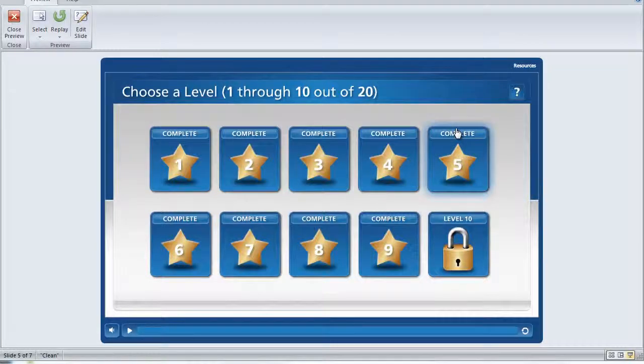In this video, I'm going to step you through the bonus template that is included with your Game On template for Articulate Storyline.